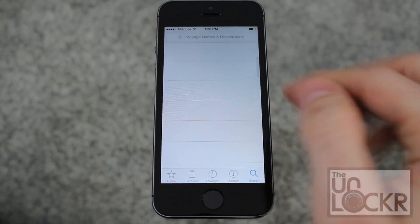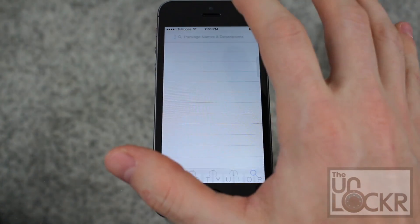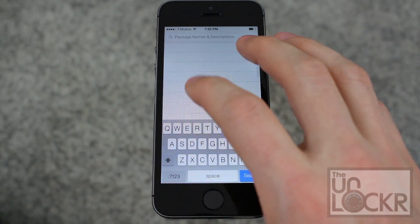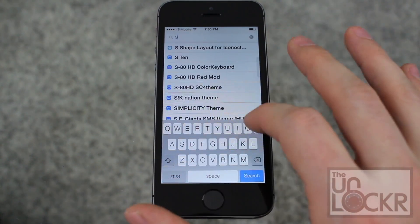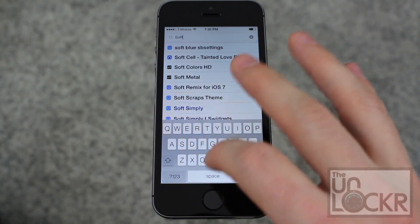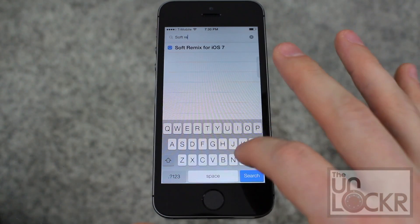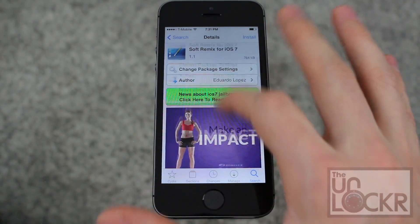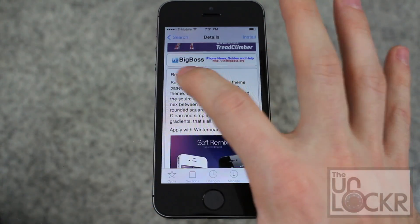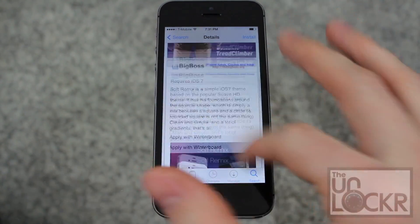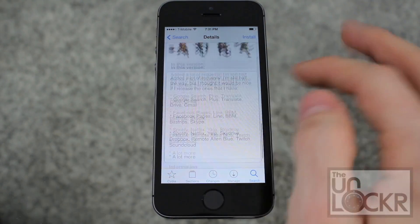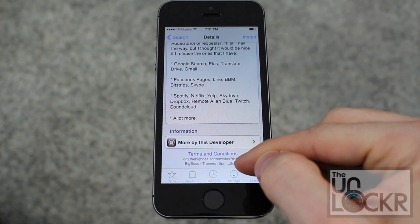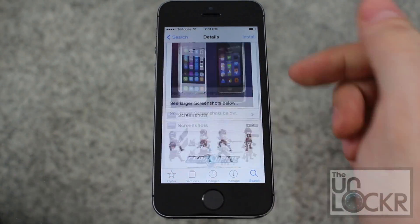Otherwise, you can Google around the internet to find iOS 7 compatible WinterBoard themes. You'll find a couple of them — one of them is Soft Remix. You can tap on that, and you'll see it says 'requires iOS 7,' so that's how you know it works. All the way down at the bottom you can also see it's in Themes and SpringBoard is the section.